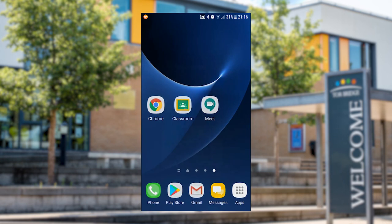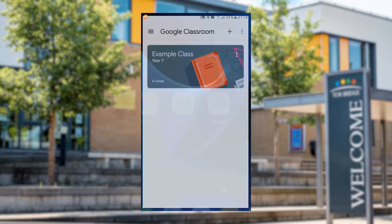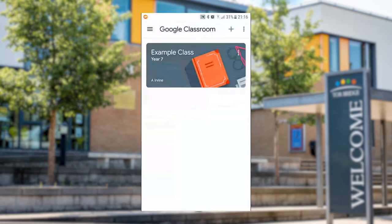Once you've installed the Classroom app you can obviously click on it to open it. You'll have to sign in the first time with your school email address as you'd expect.